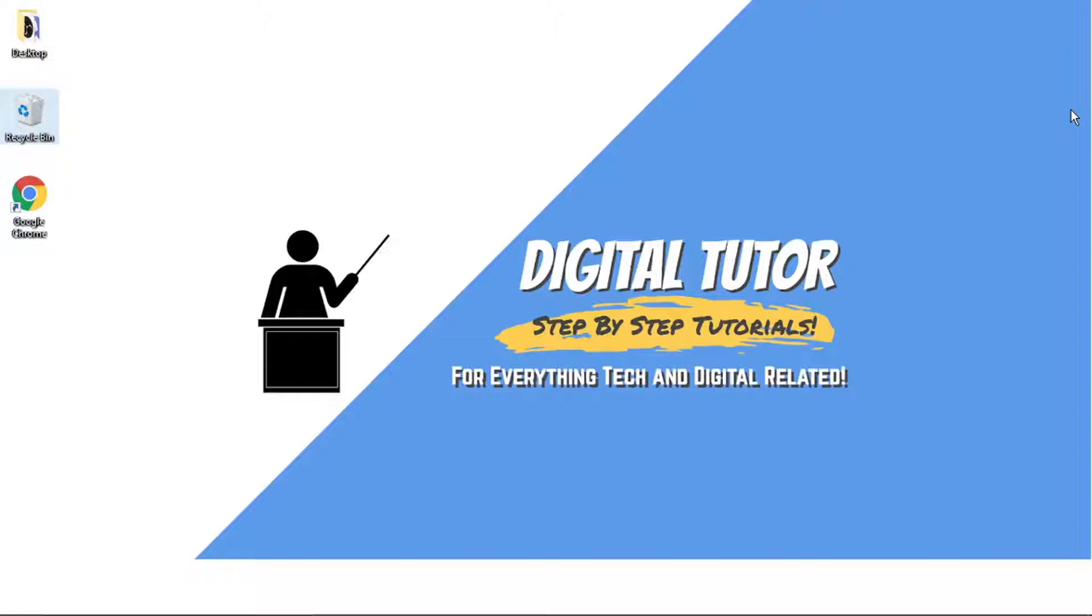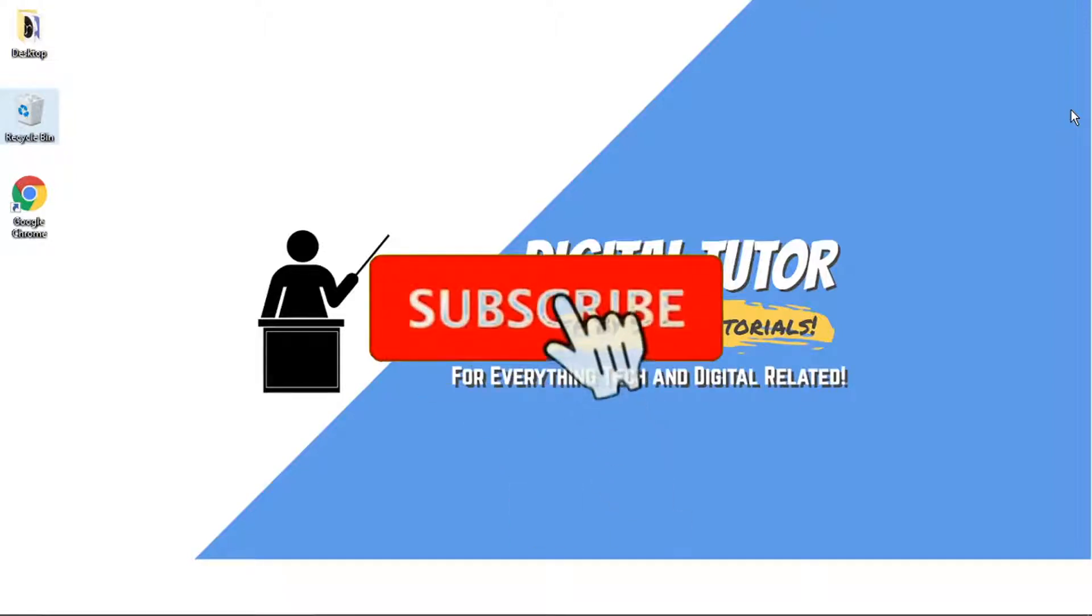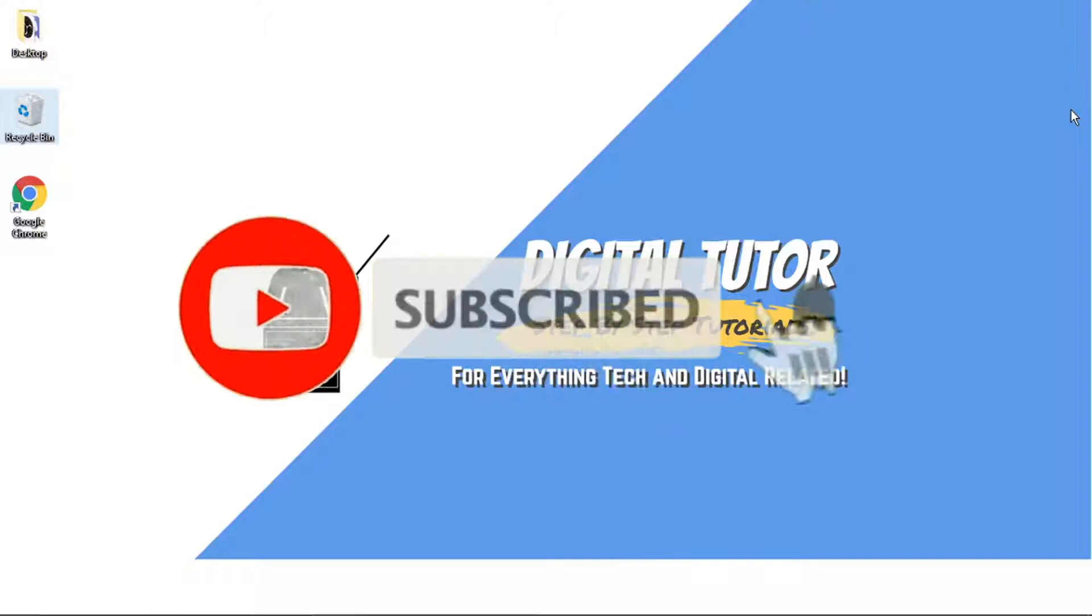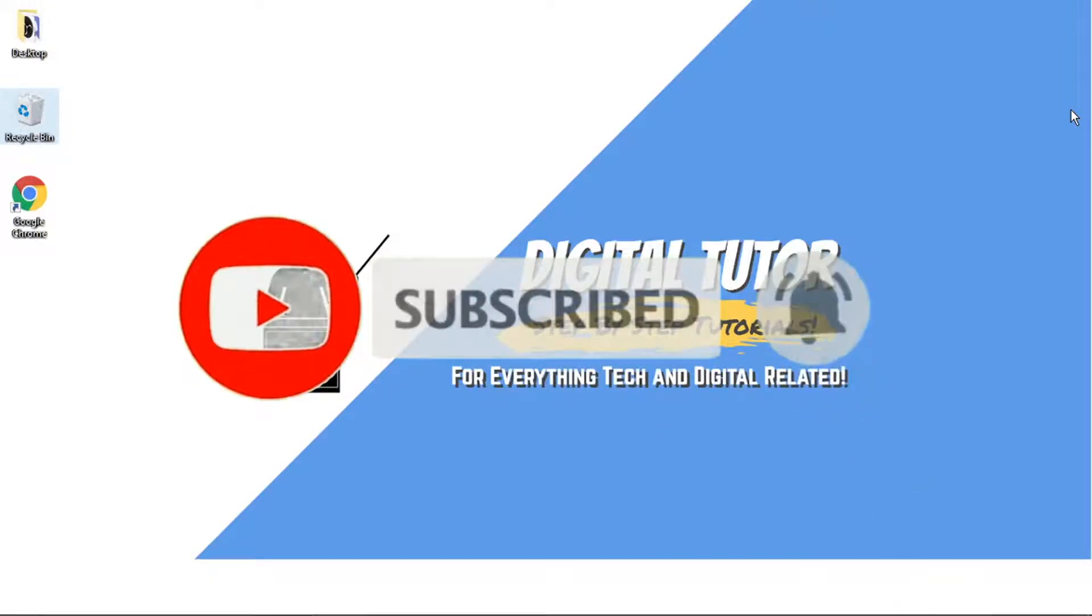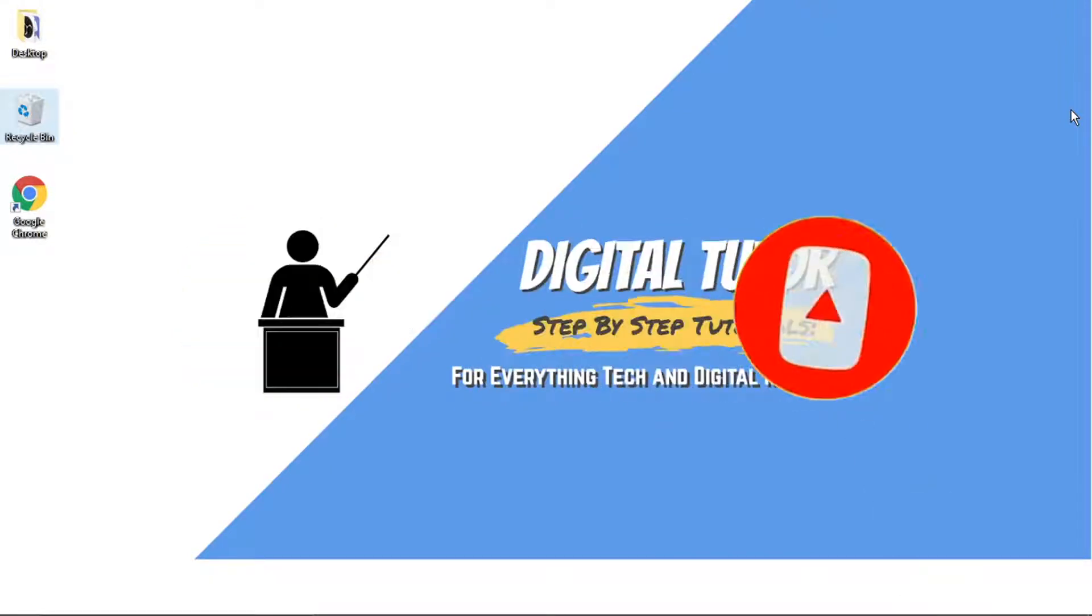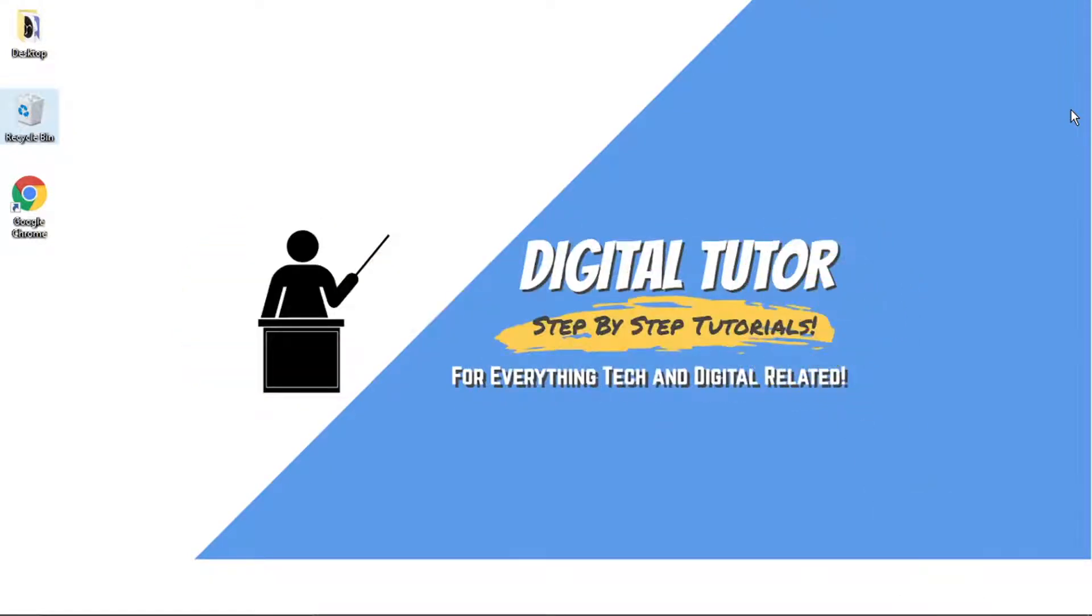If you find this helpful today, please leave a like and drop a comment below. And if you're new to the channel, don't forget to subscribe for more step-by-step tutorials, how-tos and tips and tricks for everything tech and digital related.